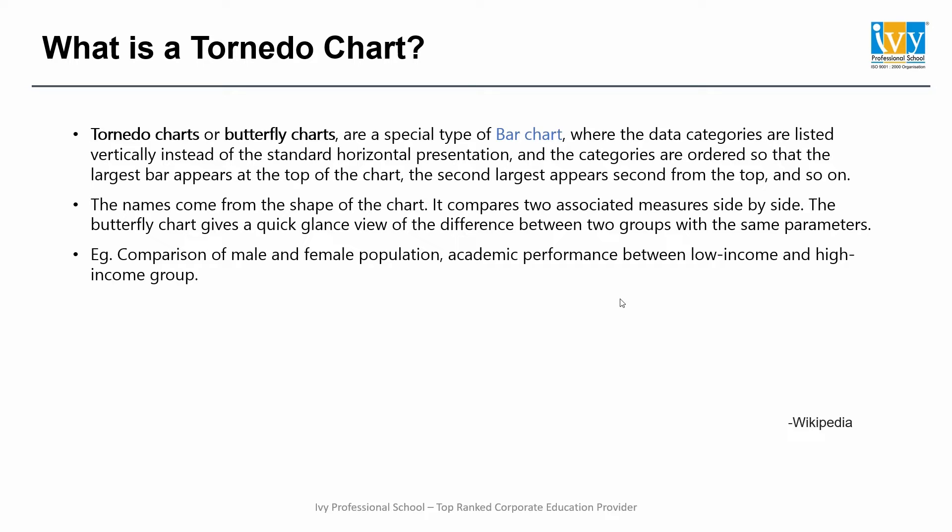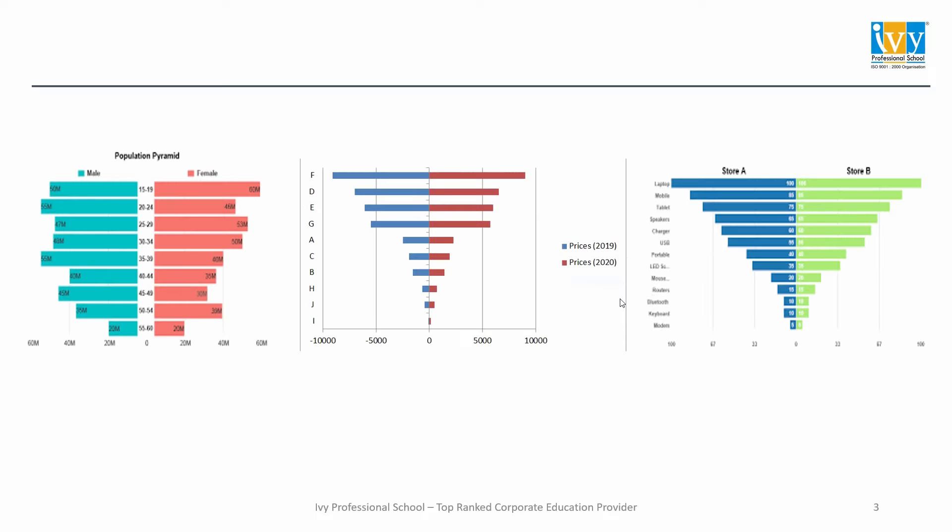So let us see what are the advantages of a tornado chart. These are a few visualizations showing how exactly a tornado chart looks like.